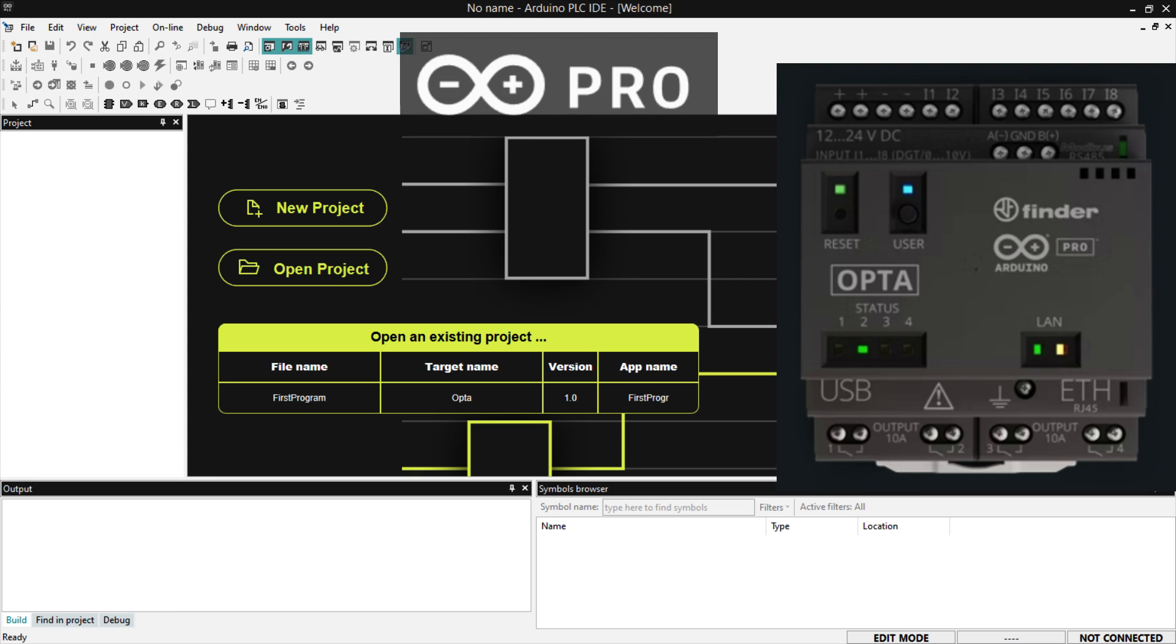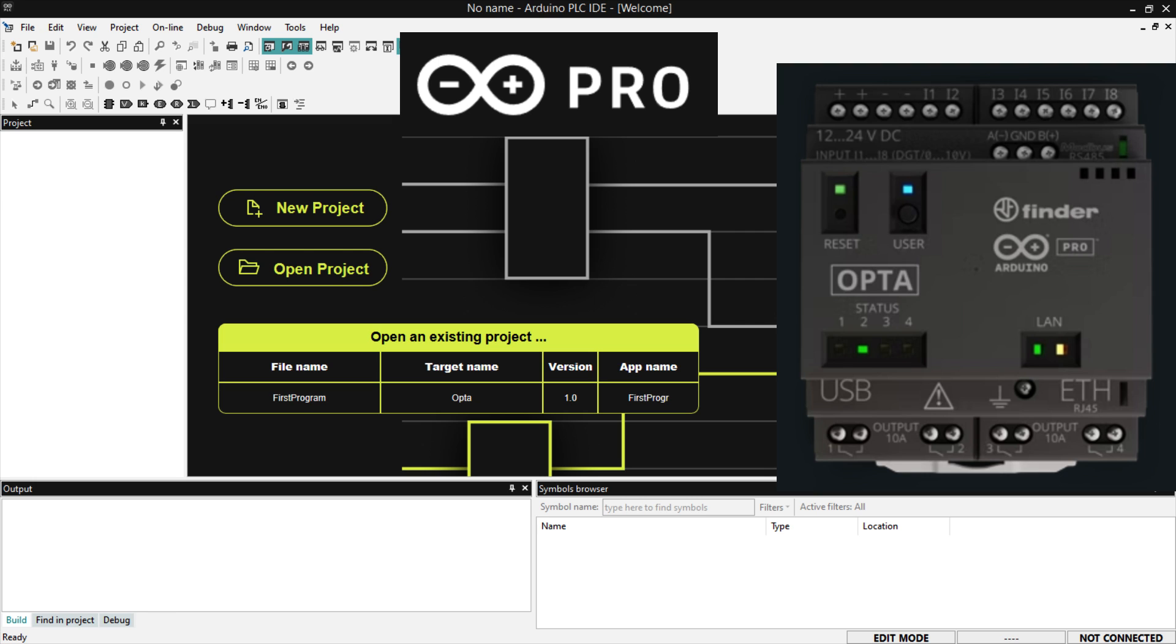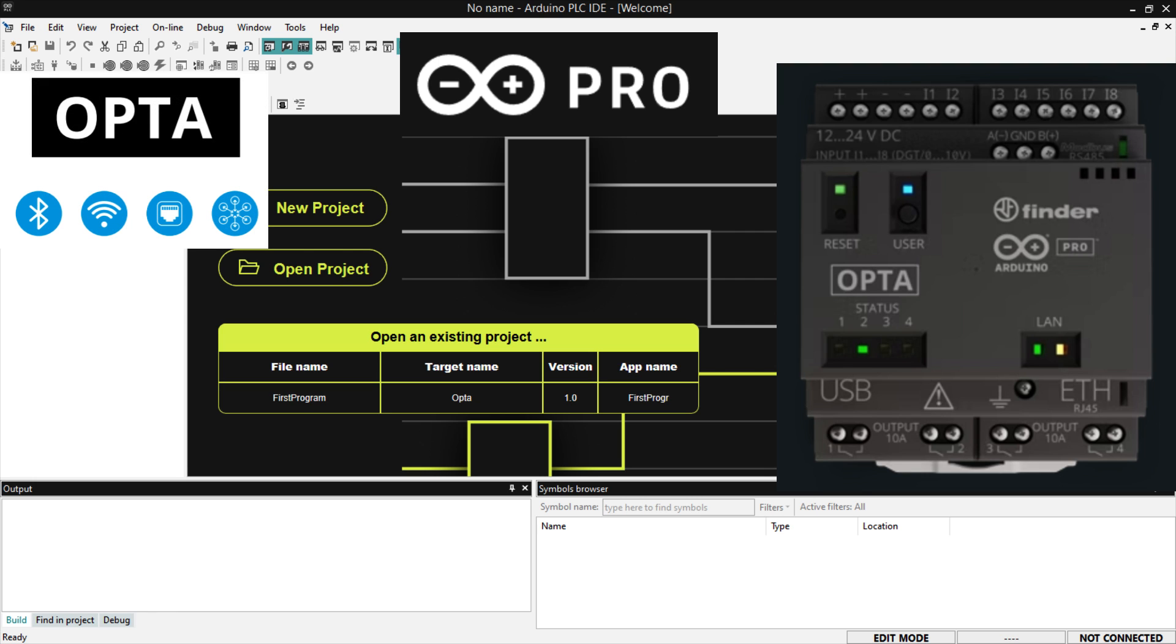Arduino, the leading open source electronics platform, has recently launched a new piece of hardware called the Arduino Opto IoT PLC. The device has been designed to enable the development of advanced industrial automation solutions, making it a game-changer in the world of Internet of Things in Industry 4.0.